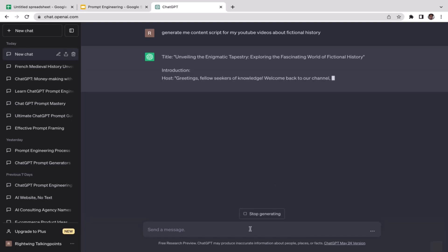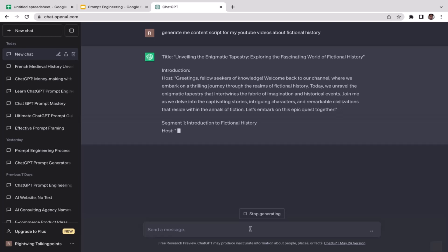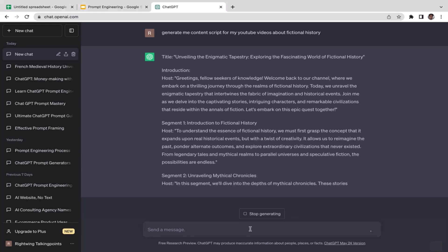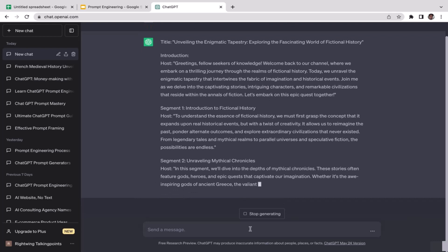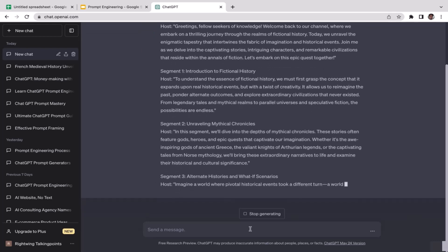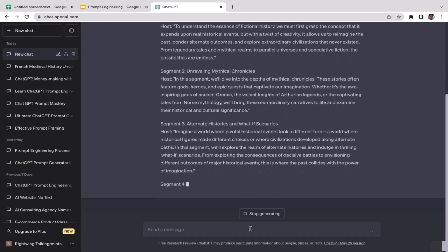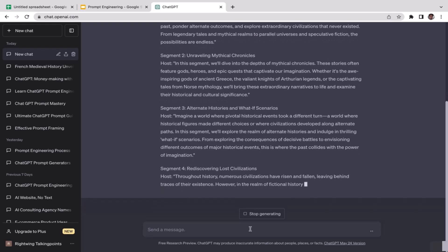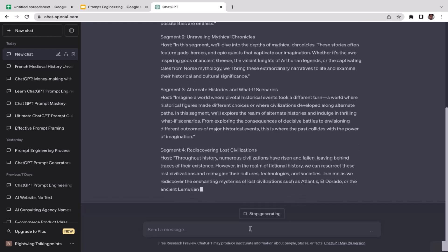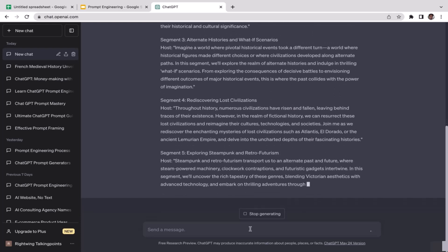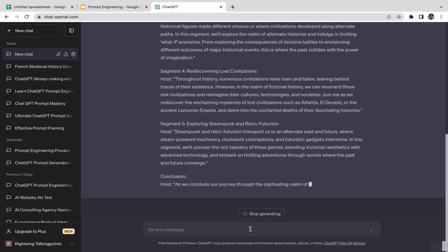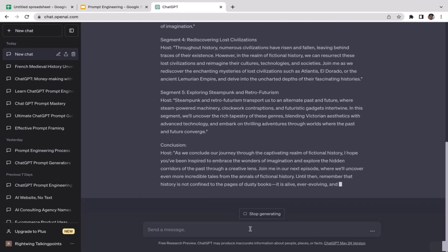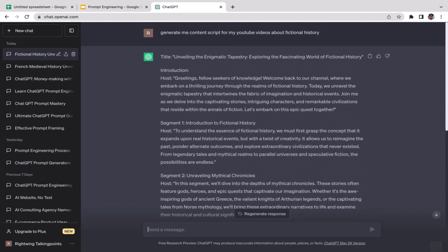Okay cool. Title: Unveiling the Economic Tapestry: Exploring the Fascinating World of Fictional History. All right, so as you guys can see, ChatGPT is generating the content script for us - the introduction, the first segment, second segment here, pretty cool. The third segment, all right keep going, the fourth segment. I don't know how long it's going to be, maybe it's going to be a pretty long content script I guess. The fifth segment and finally the conclusion.